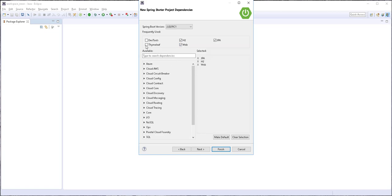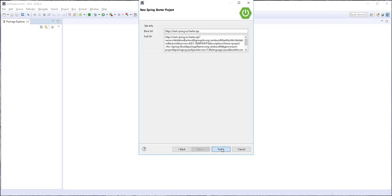And finally, I'll add this DevTools dependency, which will automatically detect changes in our class path and restart the embedded Tomcat server. Finish.